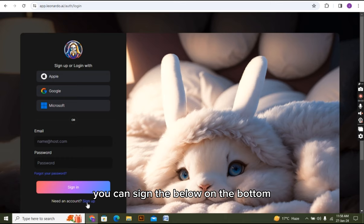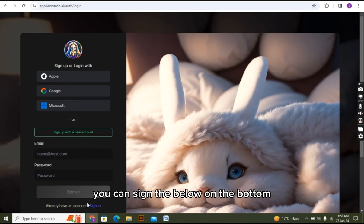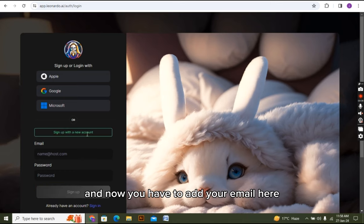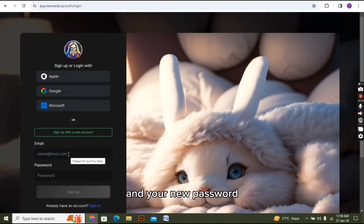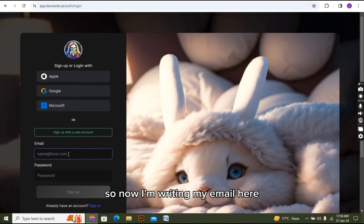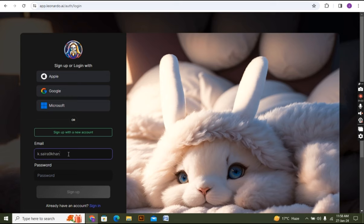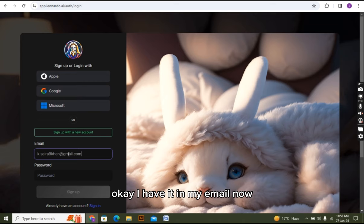there is written sign up below. On the bottom, you have to click on it. And now you have to add your email here and your new password. So now I'm writing my email here. Let me type it. Okay, I have written my email now. And now I'm writing my password.